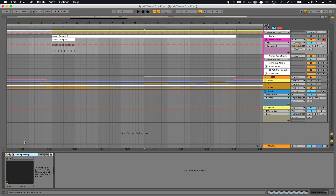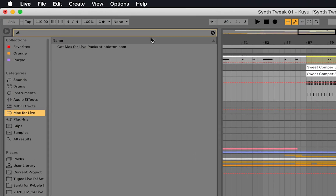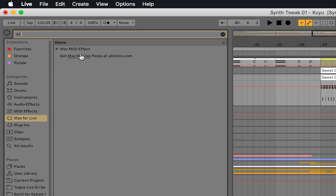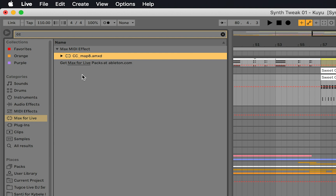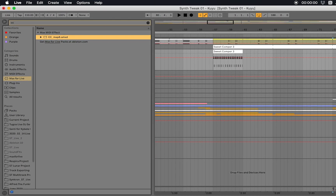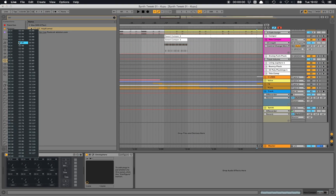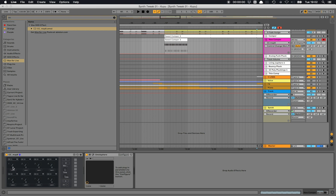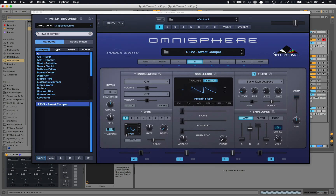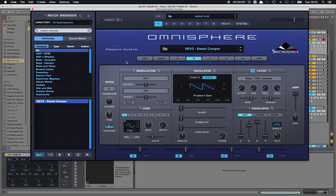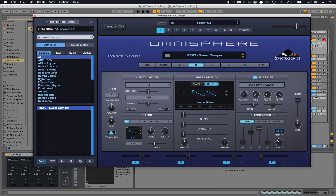Before I go on modulating Omnisphere, let me show you a Max MIDI effect called CC Map 8, which maps MIDI controllers to knobs. We can set it to CC 1, which is modulation. The modulation wheel is what keyboards usually have, and Omnisphere has built-in modulations and controls already mapped to standard keyboard modulations like the modulation wheel.